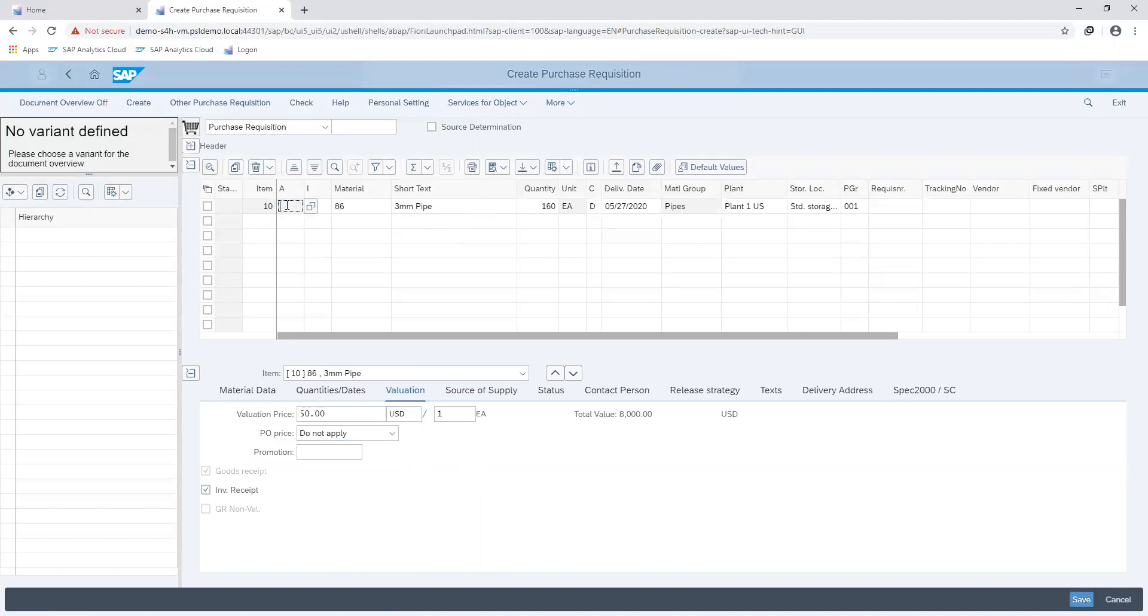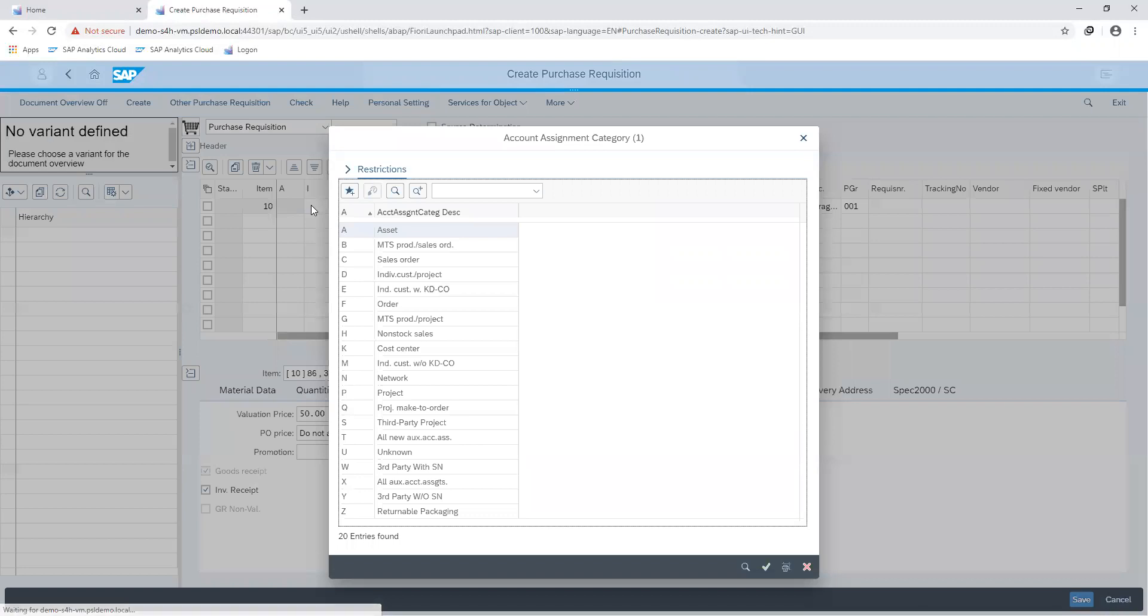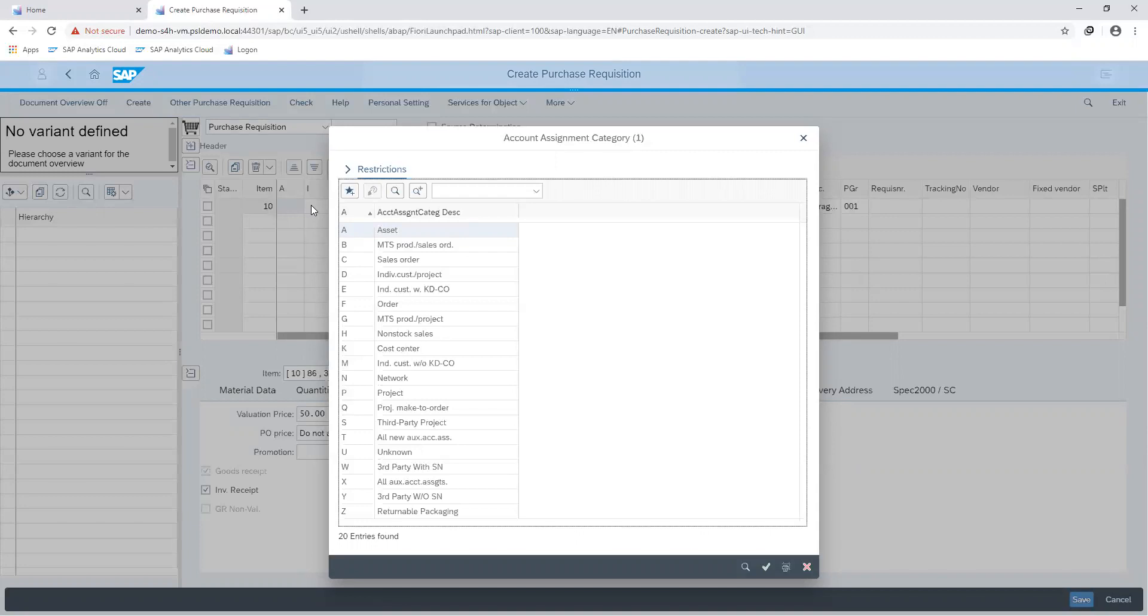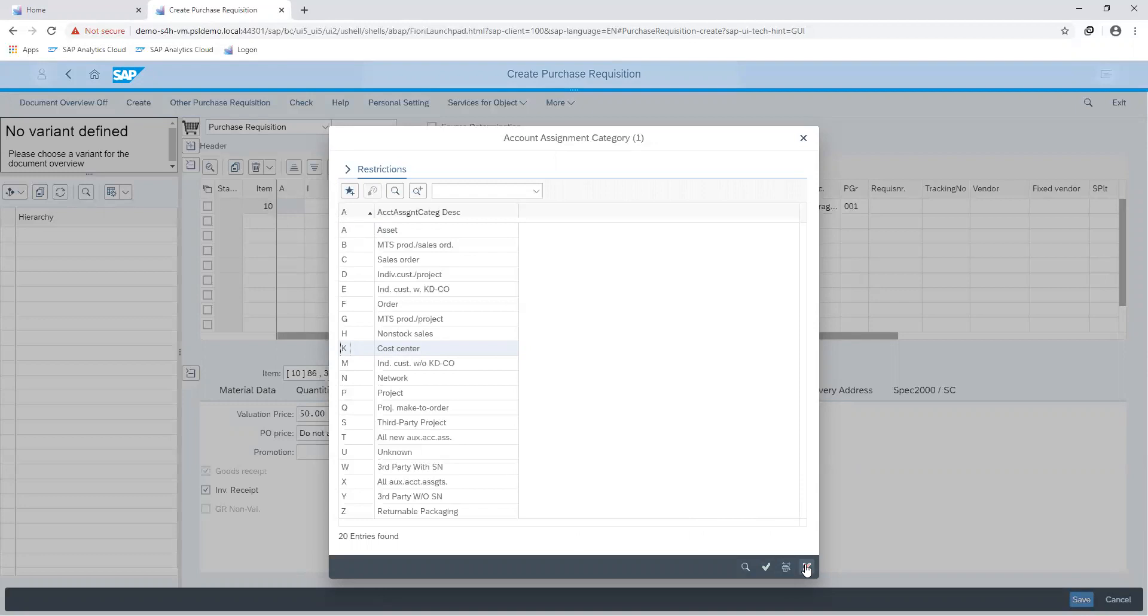For a non-stock item, we would have had to specify the cost center, since the concept of a non-stock item is that the cost of procuring is directly expensed to the requesting department. So here we choose the account assignment K if it's for direct consumption.